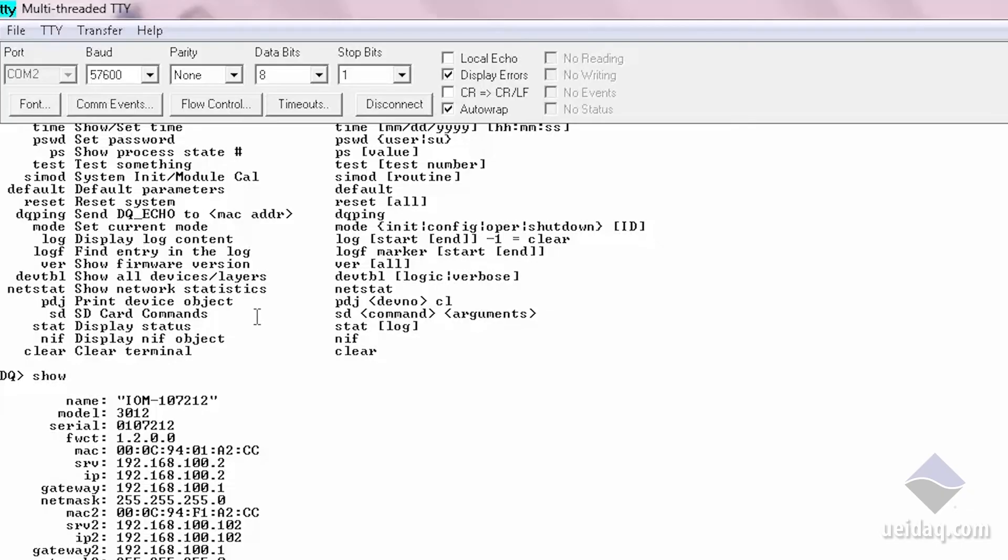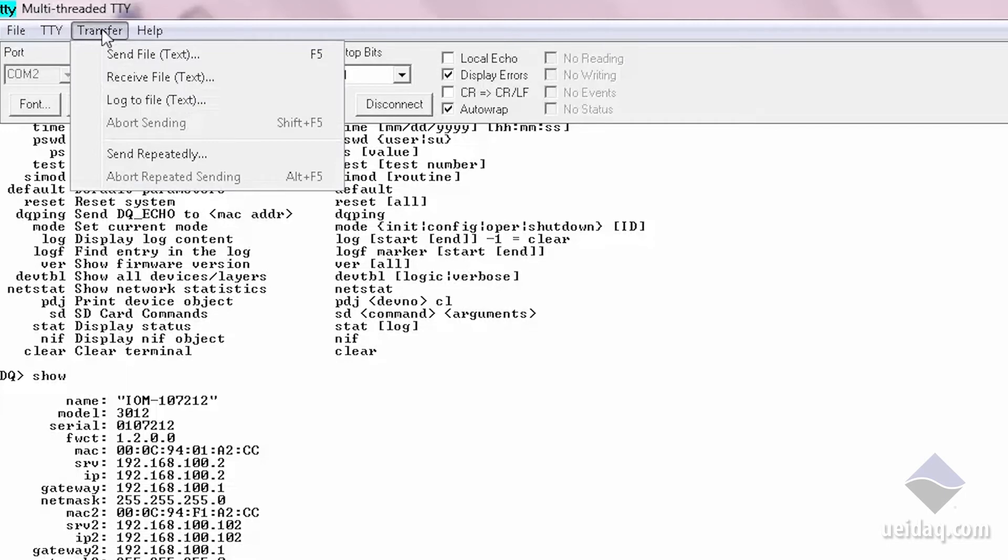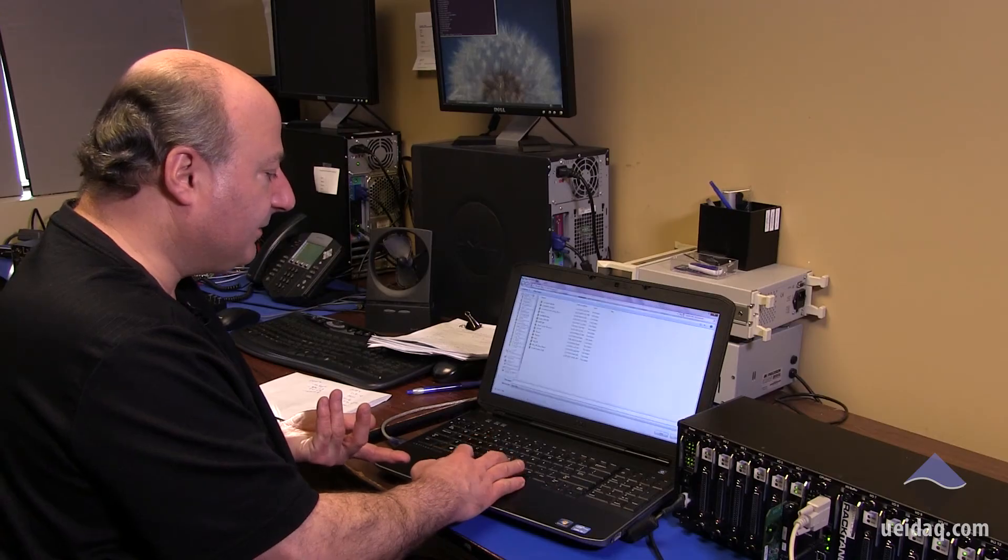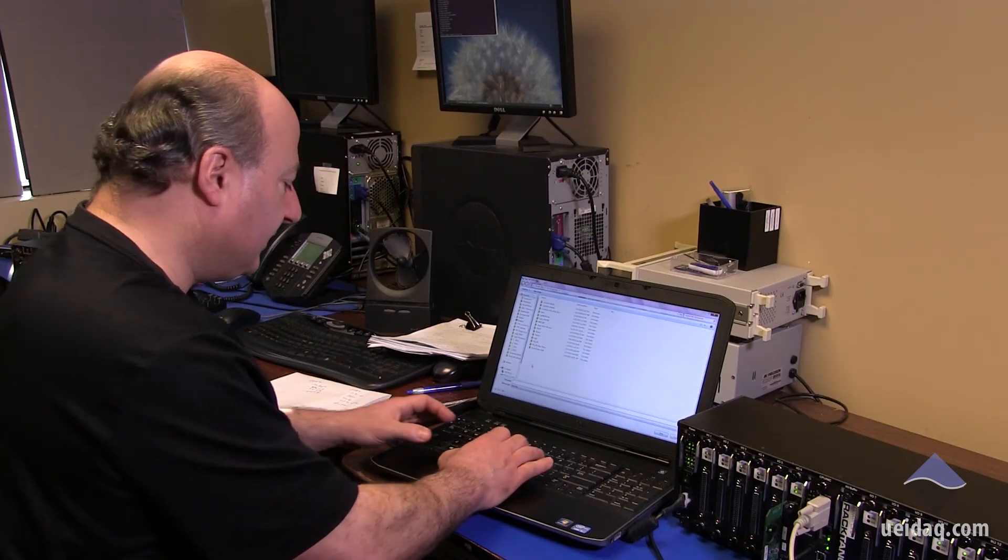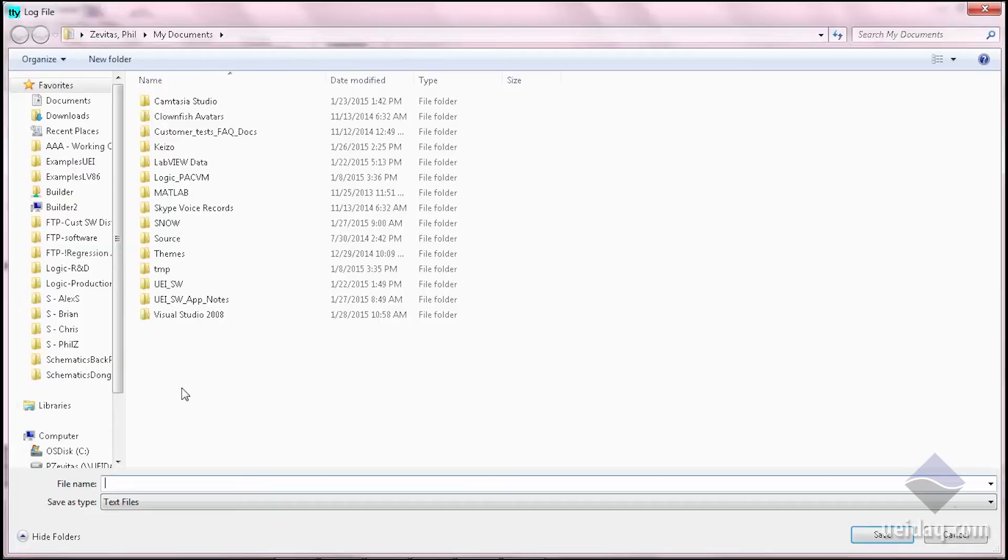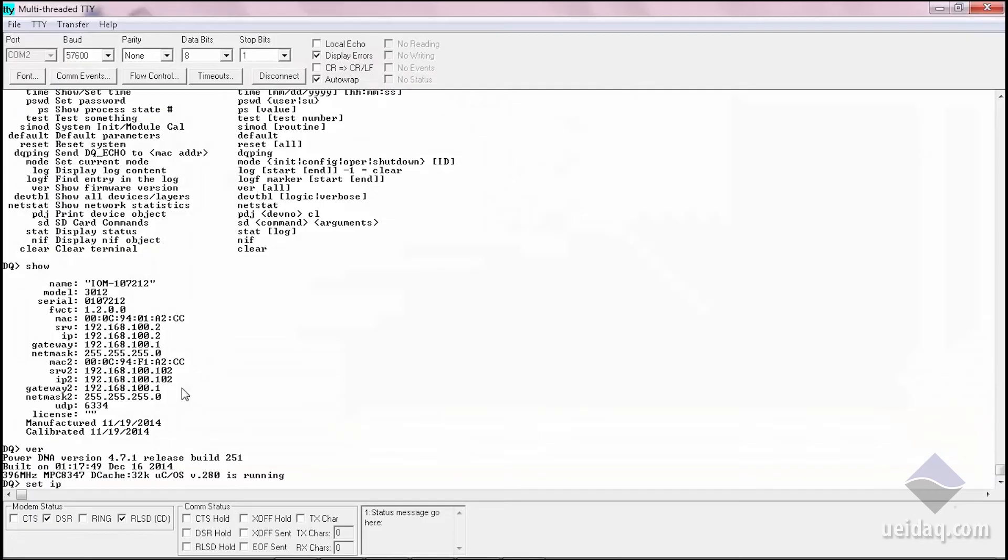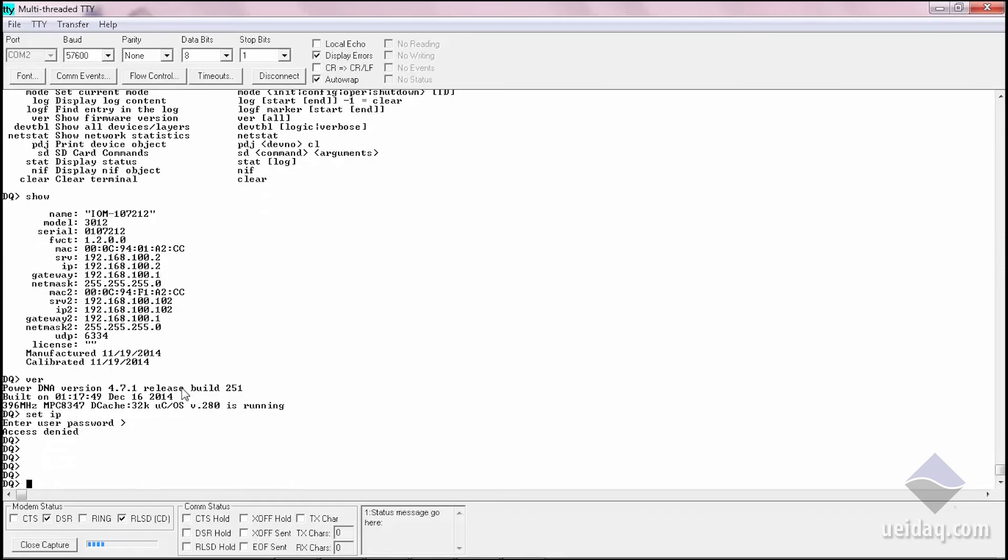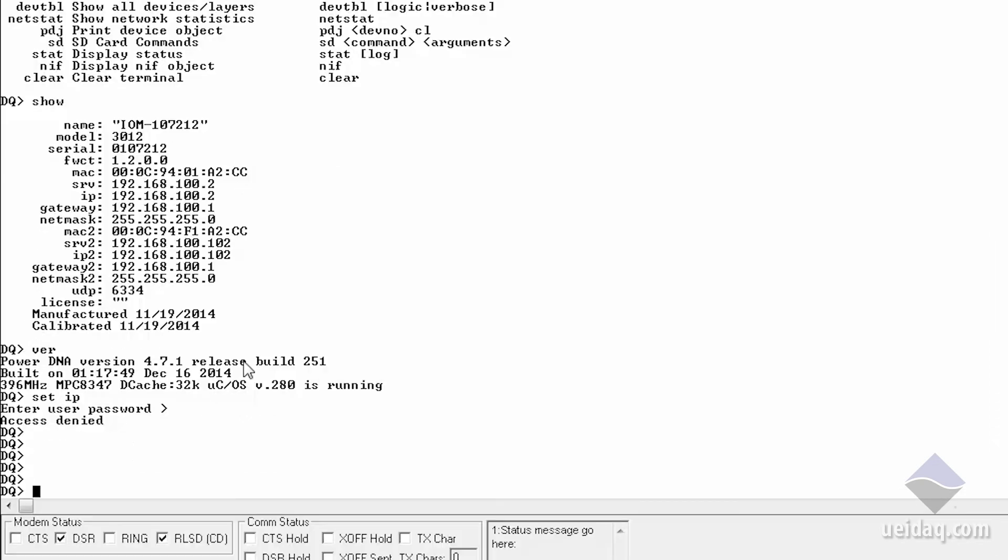For diagnostics, you have the option of having the serial terminal save all transactions to a file. So you'd log file to text, name it, and at this point, any transactions in the MTTY will be sent to that file automatically.